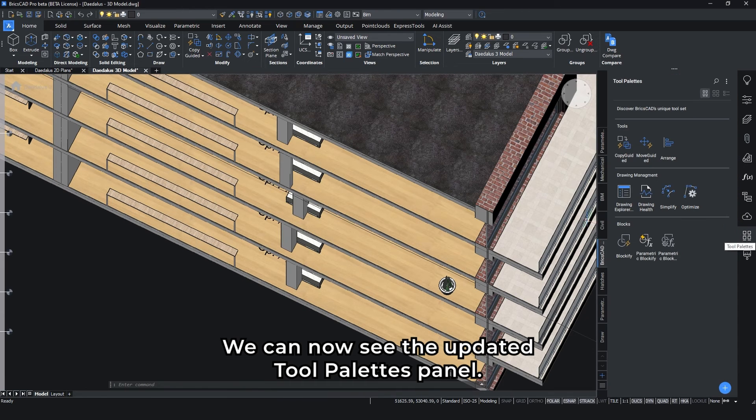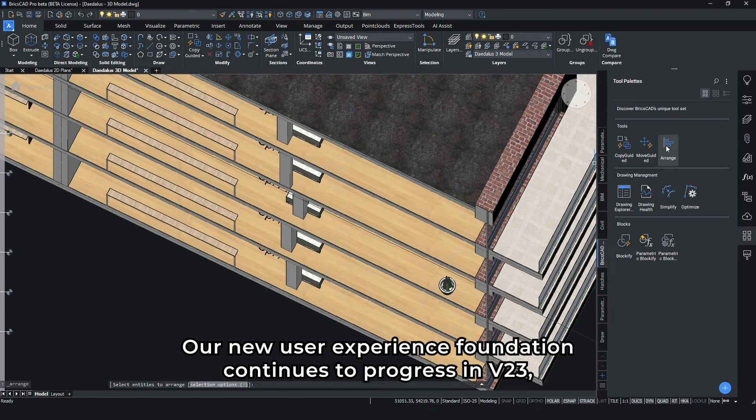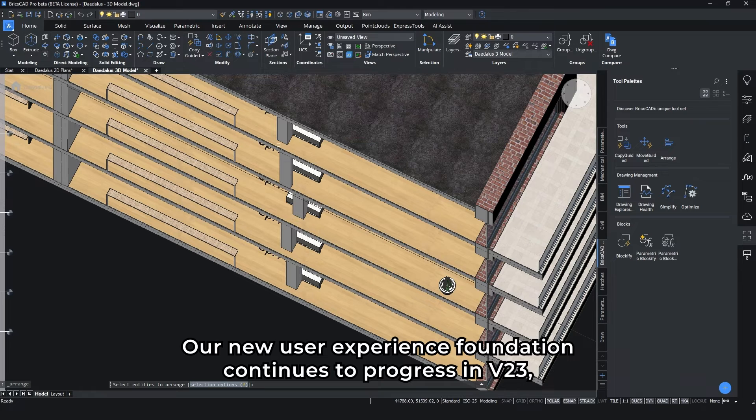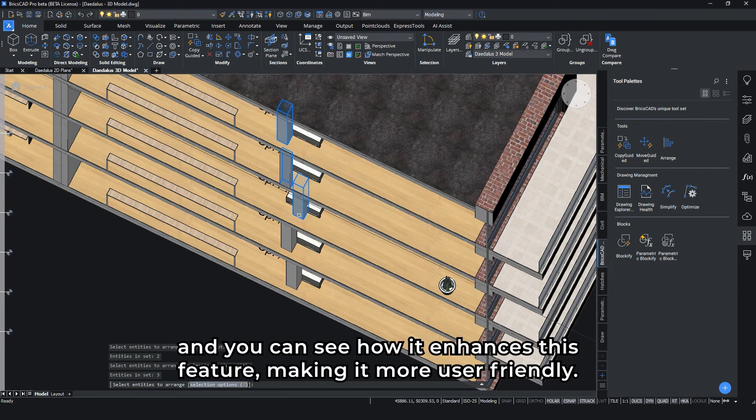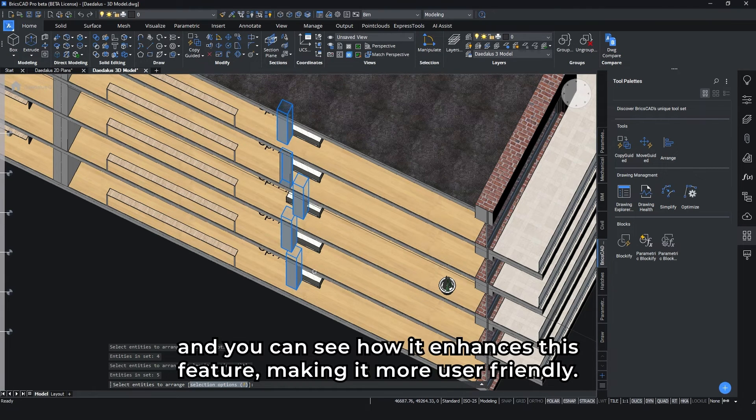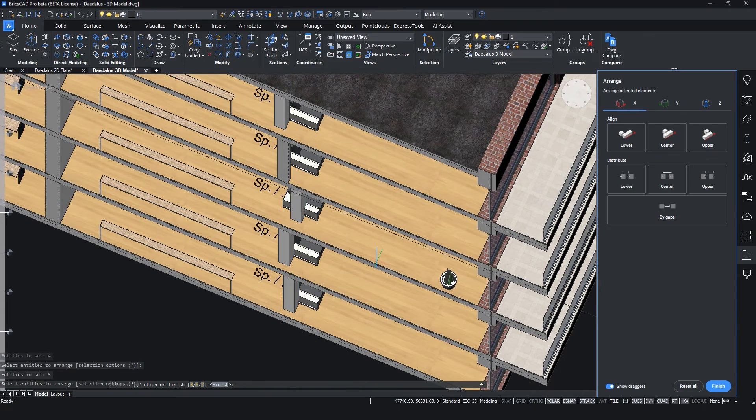We can now see the updated Tools Palettes panel. Our new User Experience Foundation continues to progress in v23, and you can see how it enhances this feature, making it more user-friendly.